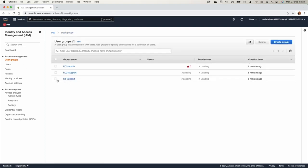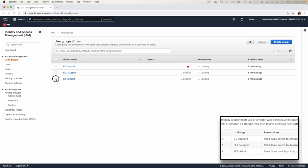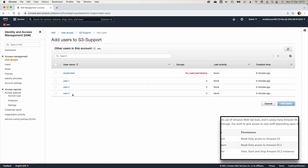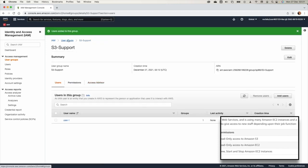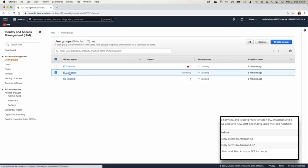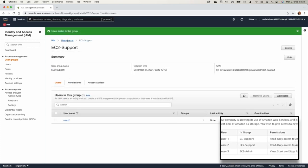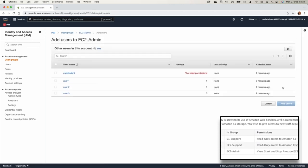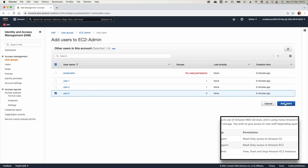Now implement the lab sheet assignments: add User 1 to the S3 Support group, add User 2 to the EC2 Support group, and add User 3 to the EC2 Admin group. This table summarizes everything needed. The S3 Support group gives User 1 S3 read-only access, the EC2 Support group gives User 2 EC2 read-only access, and the EC2 Admin group gives User 3 the ability to start and stop EC2 instances.